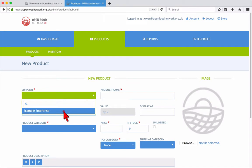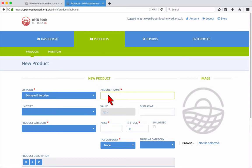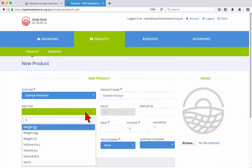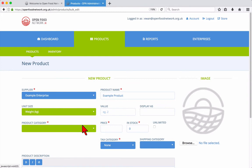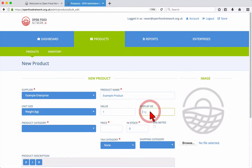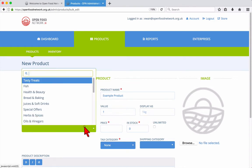Start by selecting your enterprise from the drop down titled supplier. Then enter your product name. You can optionally choose a unit size such as weight, volume or items. Then enter the value that relates to the unit size. You can also choose how this is displayed. Here you can see that this product will be displayed as 1kg. But you might prefer it to be large, small or medium for example.